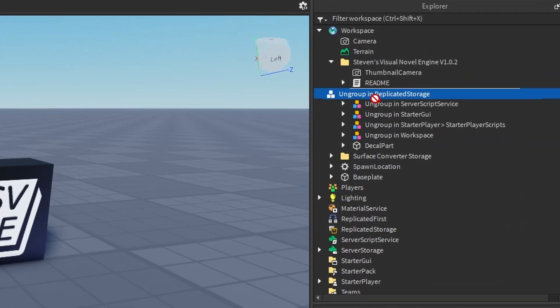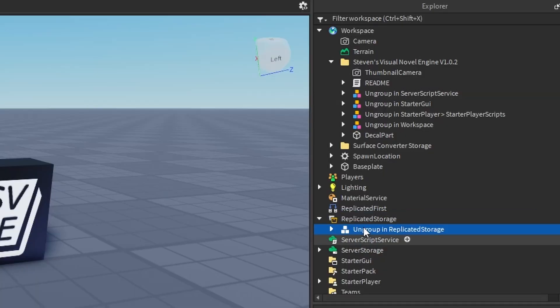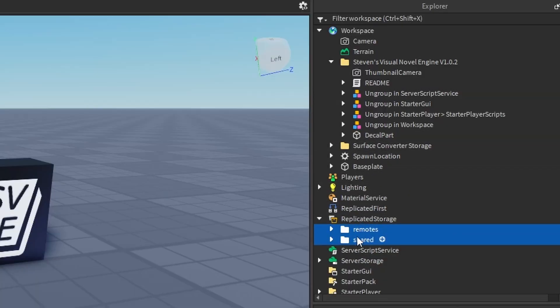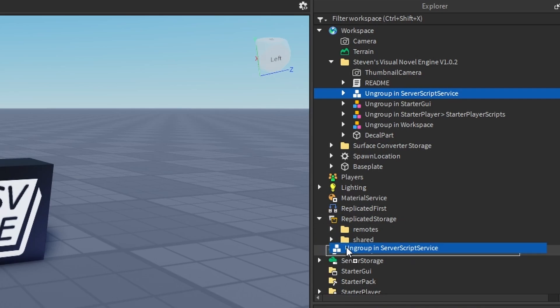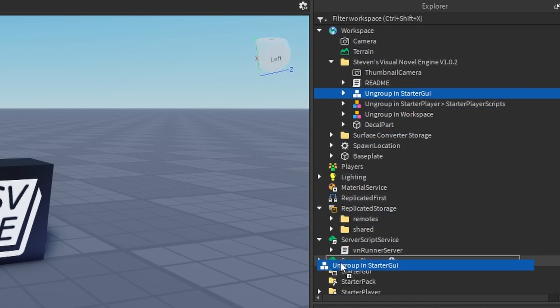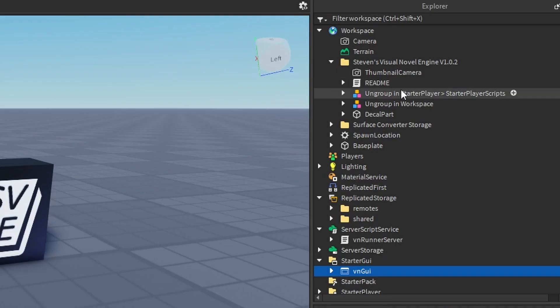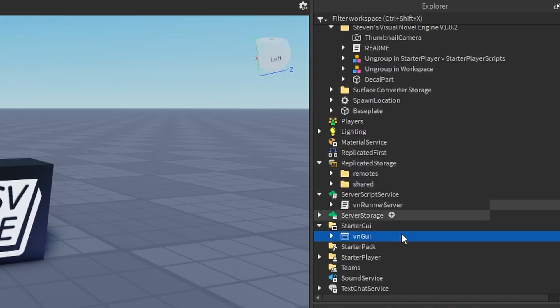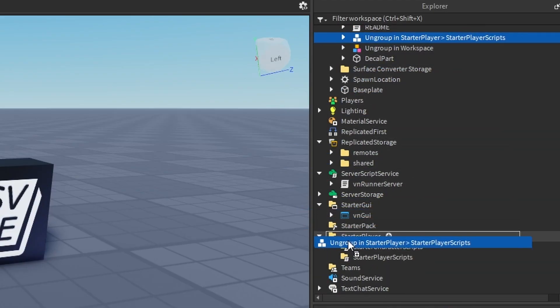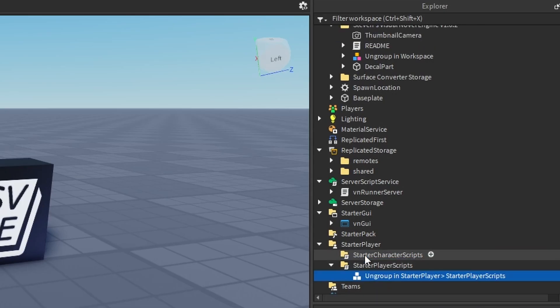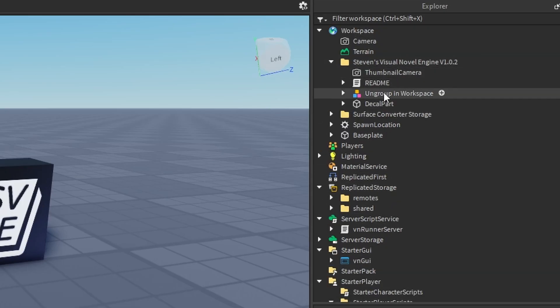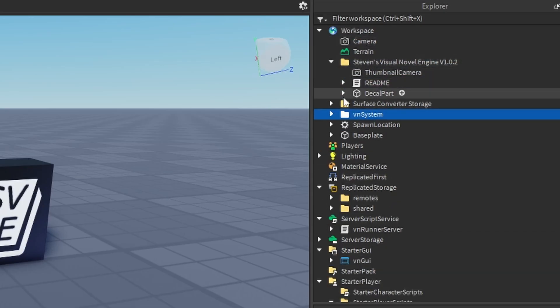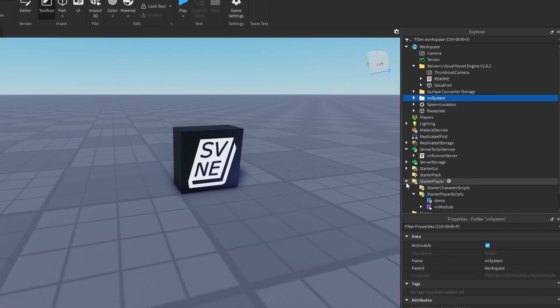So over here, we start ungrouping everything. In Replicated Storage, we go over here, Replicated Storage, and click Control-U together to ungroup it. Server Script Service, Control-U. Starter GUI, Control-U. And in Starter Player, Starter Player Scripts, go here, Starter Player, Starter Player Scripts, we grab this, put in Starter Player Scripts, ungroup. And in Workspace, go up here, and just ungroup it. We have everything set up.